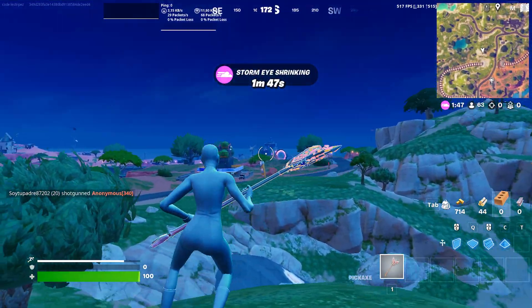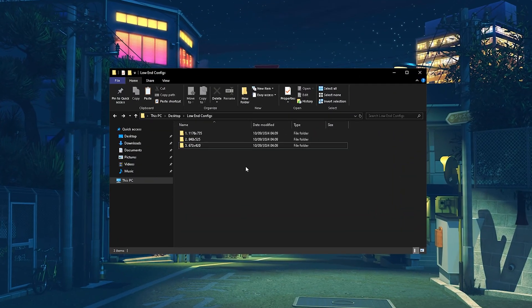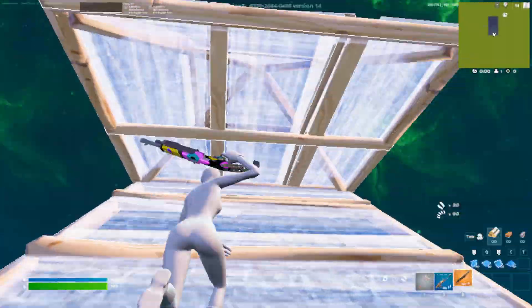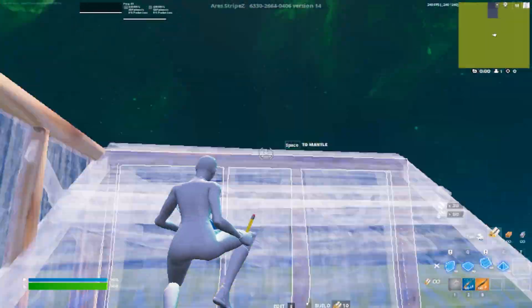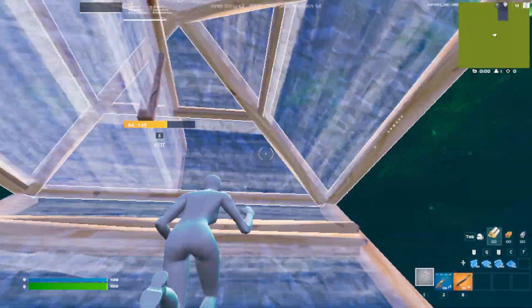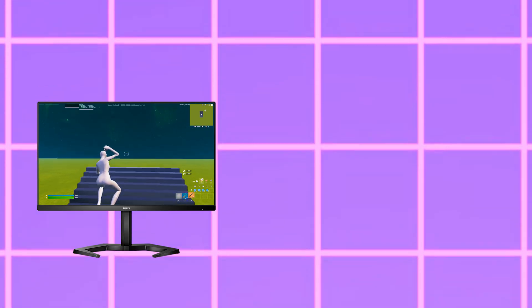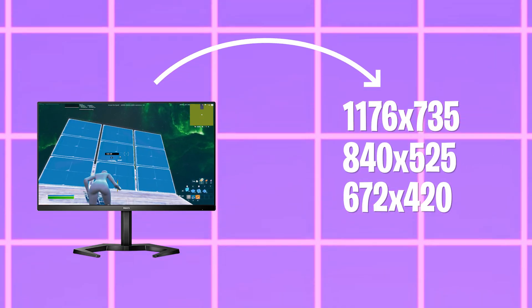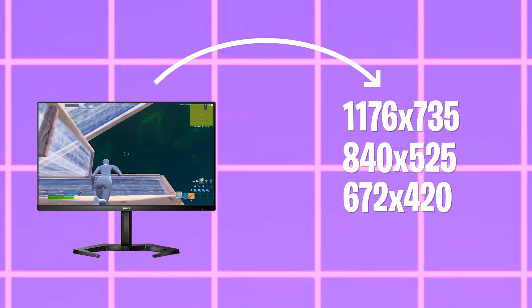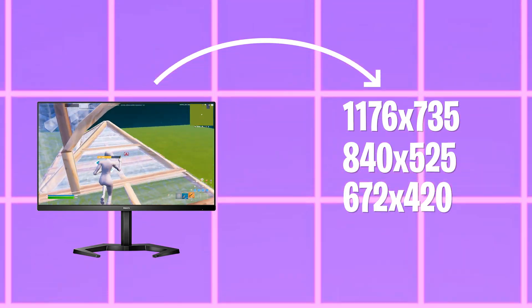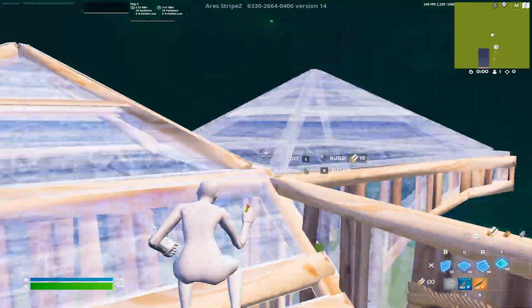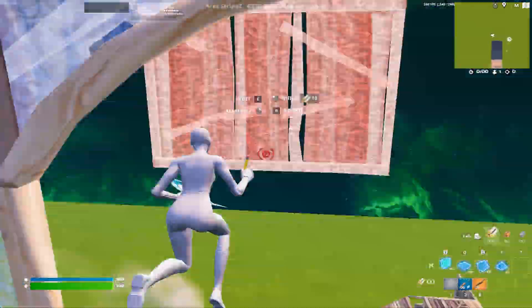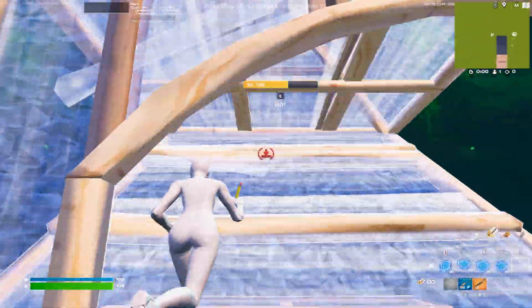As a base stretch resolution guys, I actually took 1680 times 1050 since it's one of the most popular ones, and I went through all the hassle to basically calculate how much 70, 50, and 40 percent would be of that, so that you guys are still going to get a true stretch resolution.